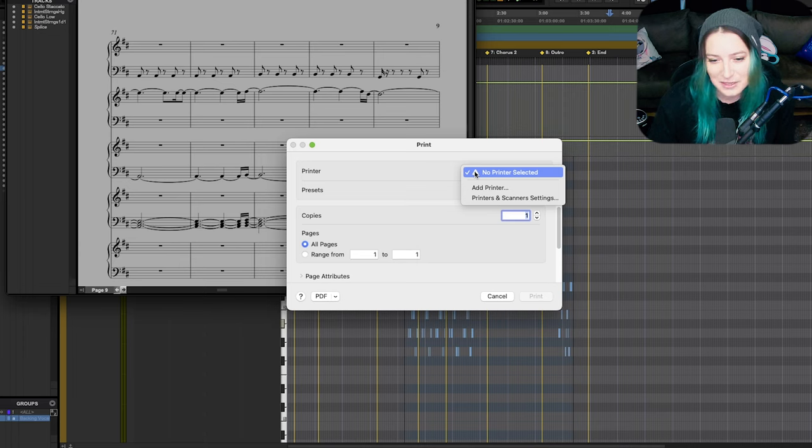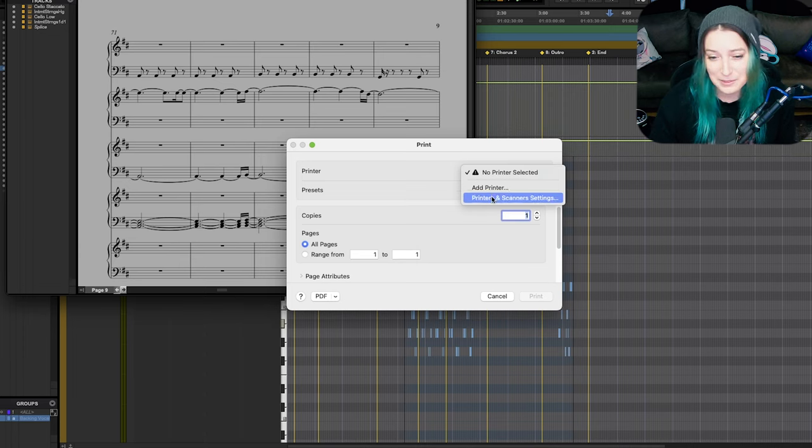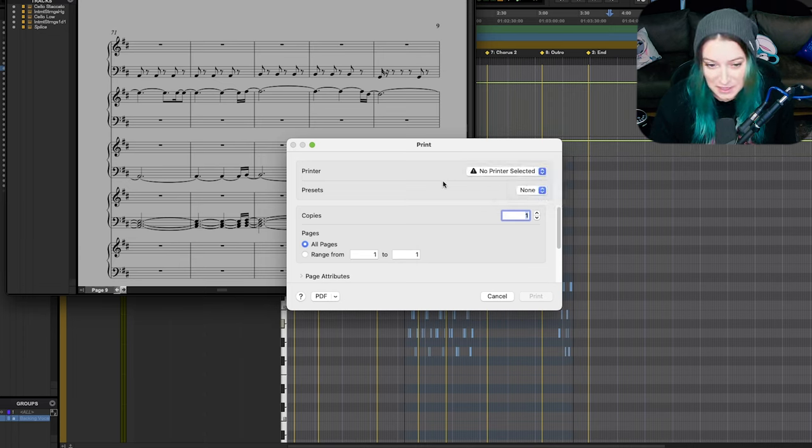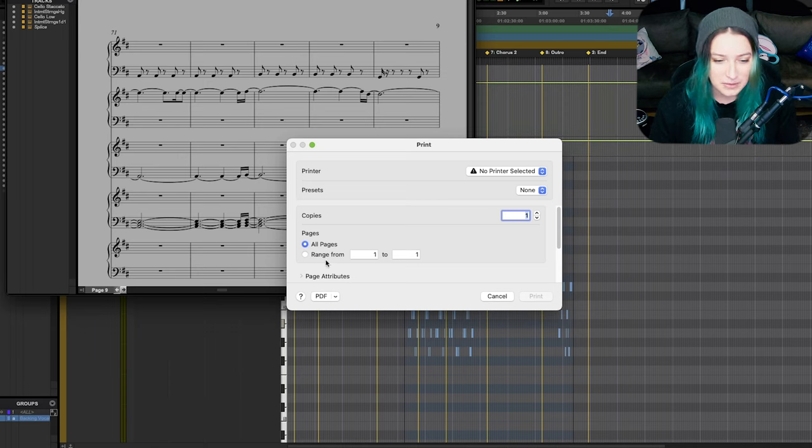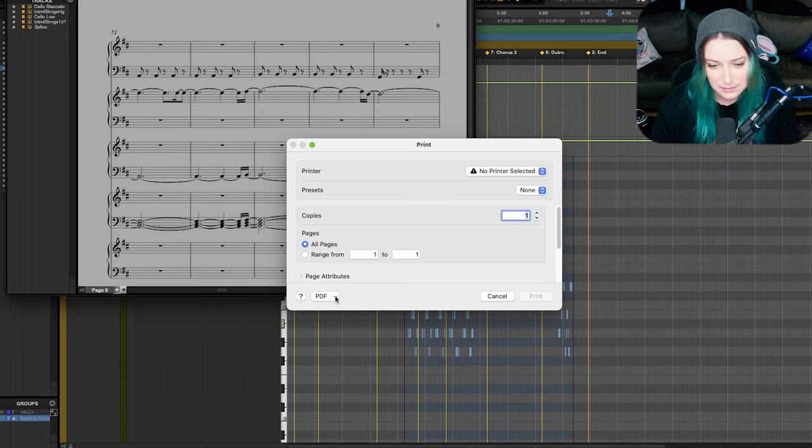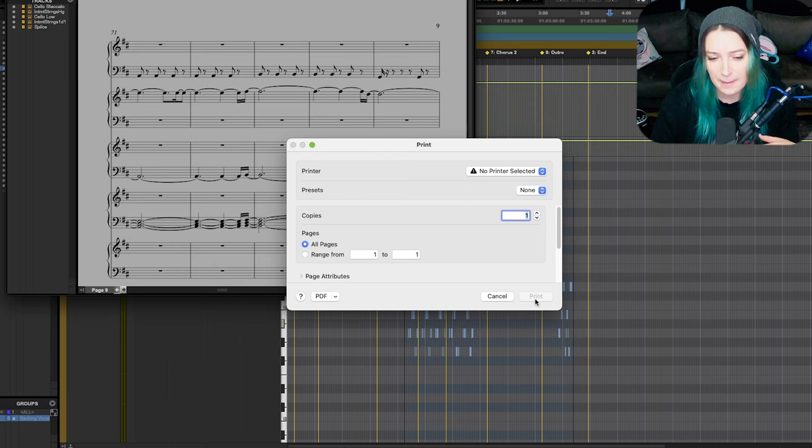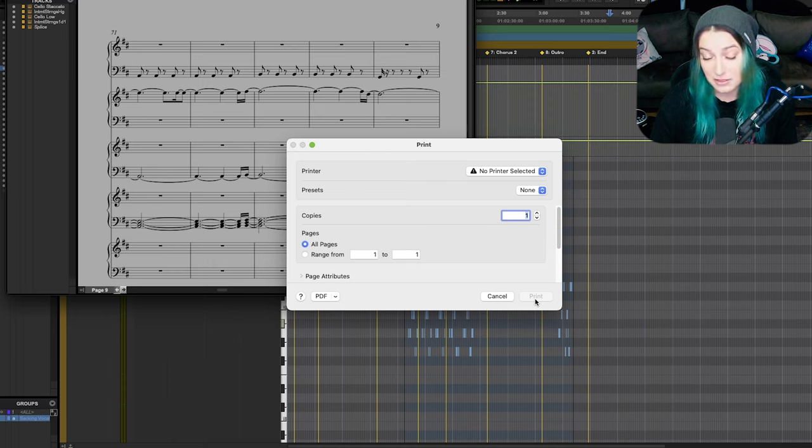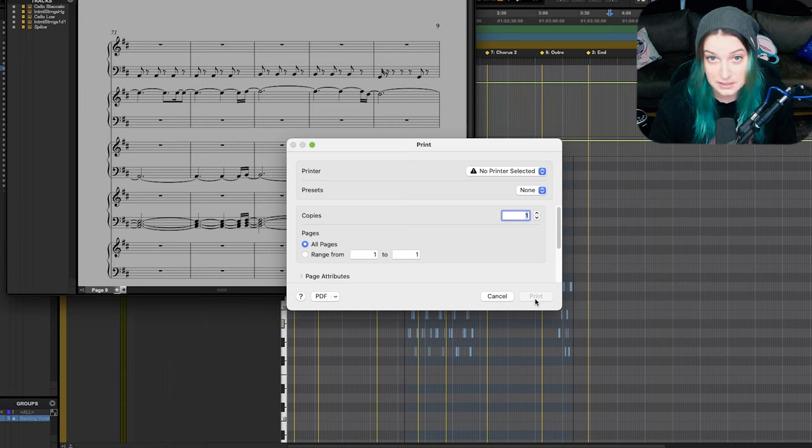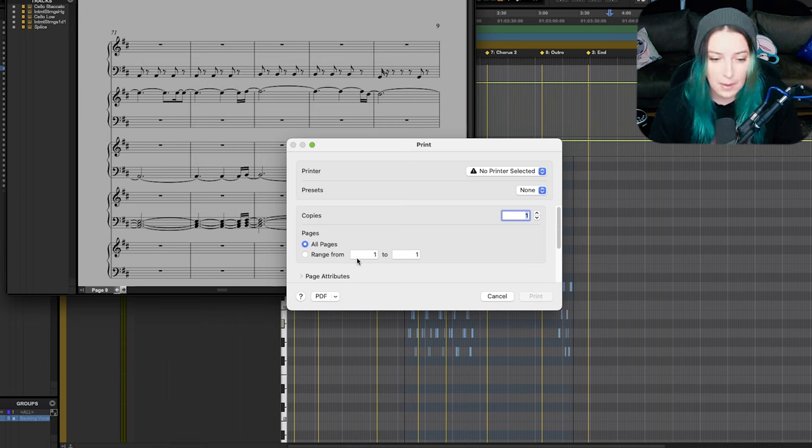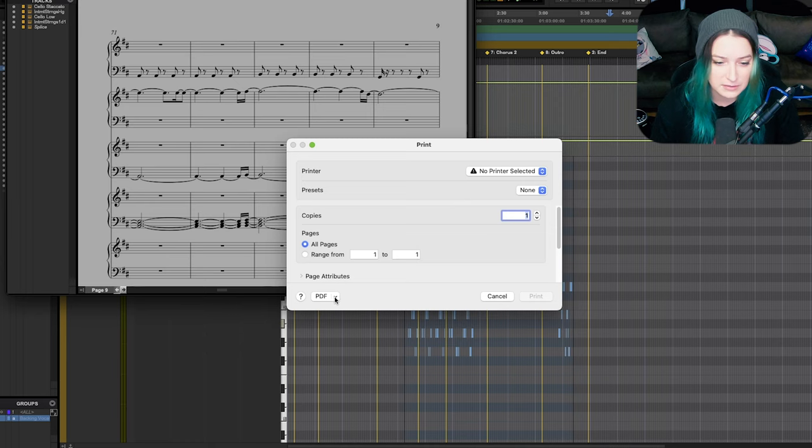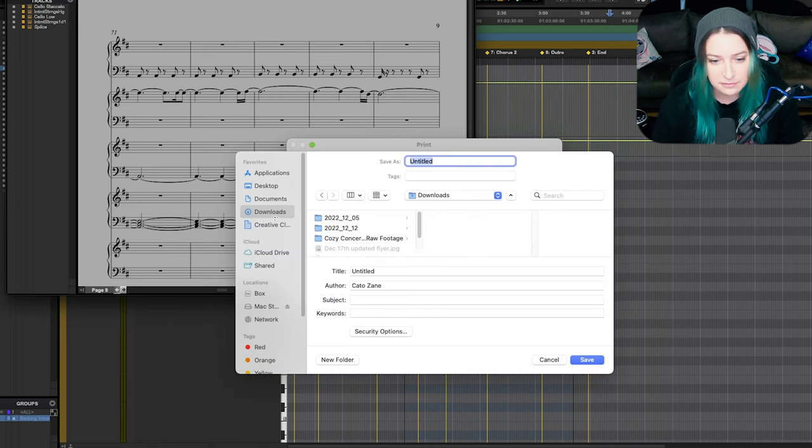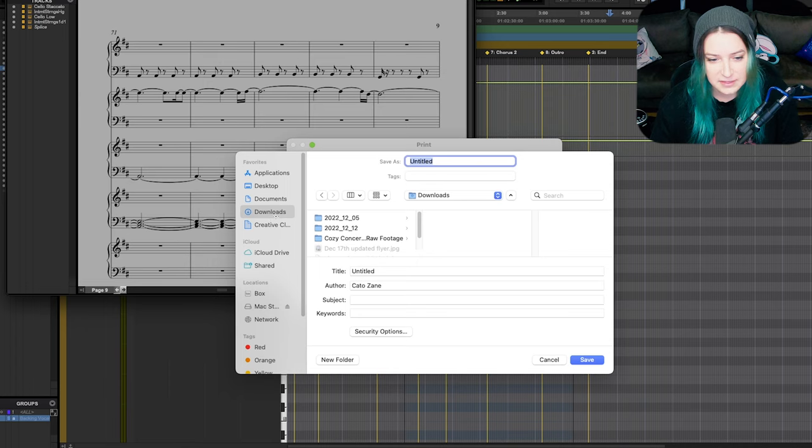I don't have a printer here, but if you had a printer you can select it here and then send it to the printer. What I do if I have to do this is I will just save it as a PDF. You'll notice that Print isn't highlighted. A lot of apps, if you choose PDF, you can just hit Print and it'll save it to your computer. But with Pro Tools, what you have to do is click right here on this little dropdown and then just go Save as PDF and then I can save it.